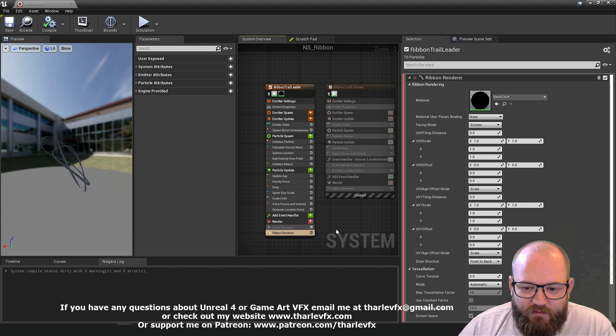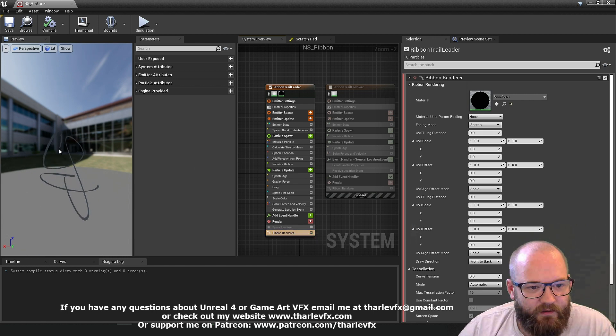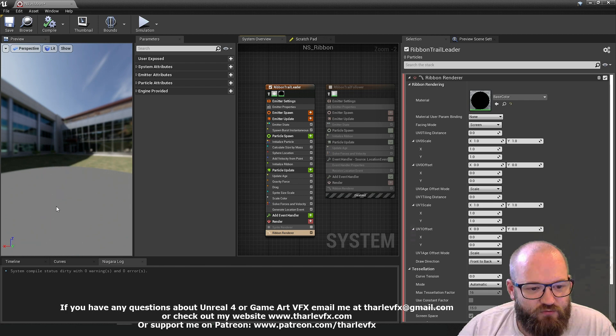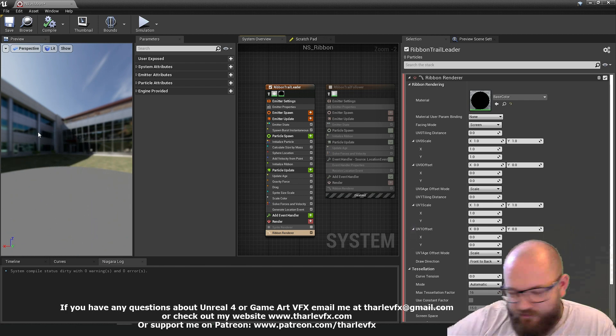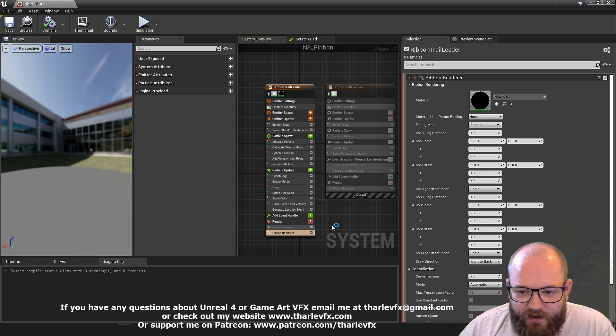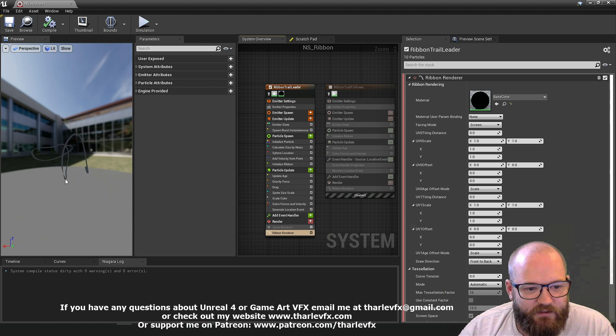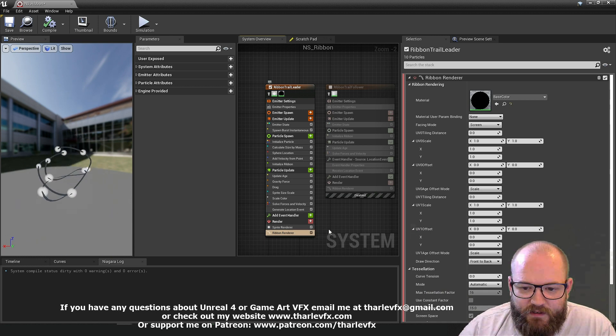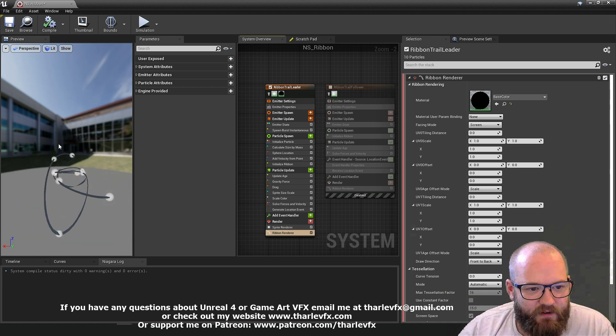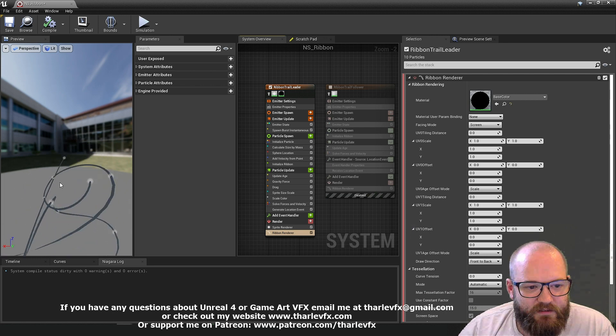If I disable this sprite renderer, you can see here our ribbon is spawning and it's drawing a nice trail all round and loopy through all of the different positions that the particles are spawning in. If I turn on this sprite renderer, you can see that it goes through each of those locations.